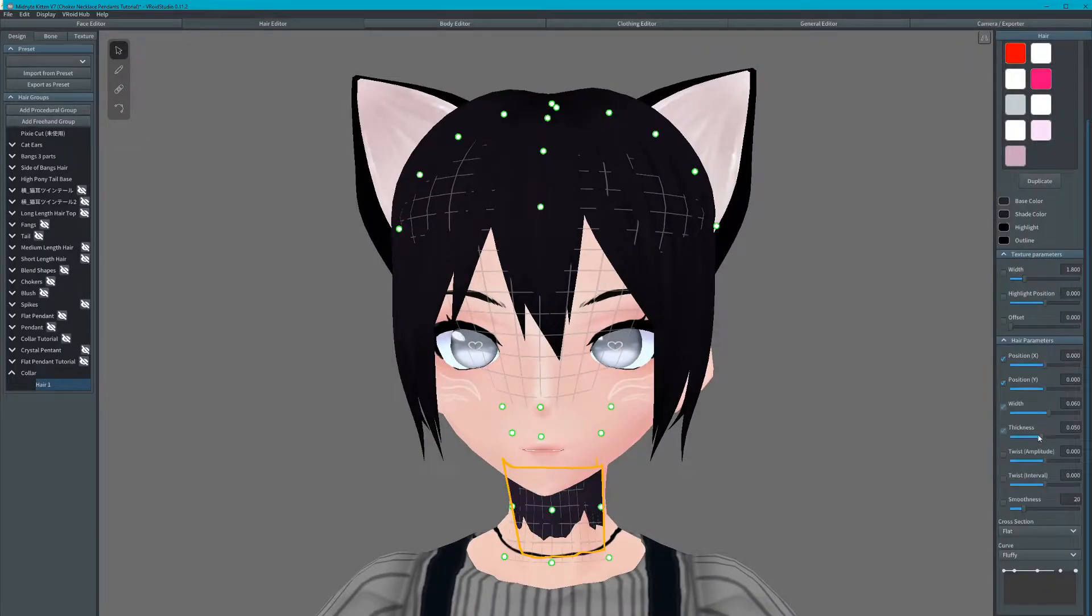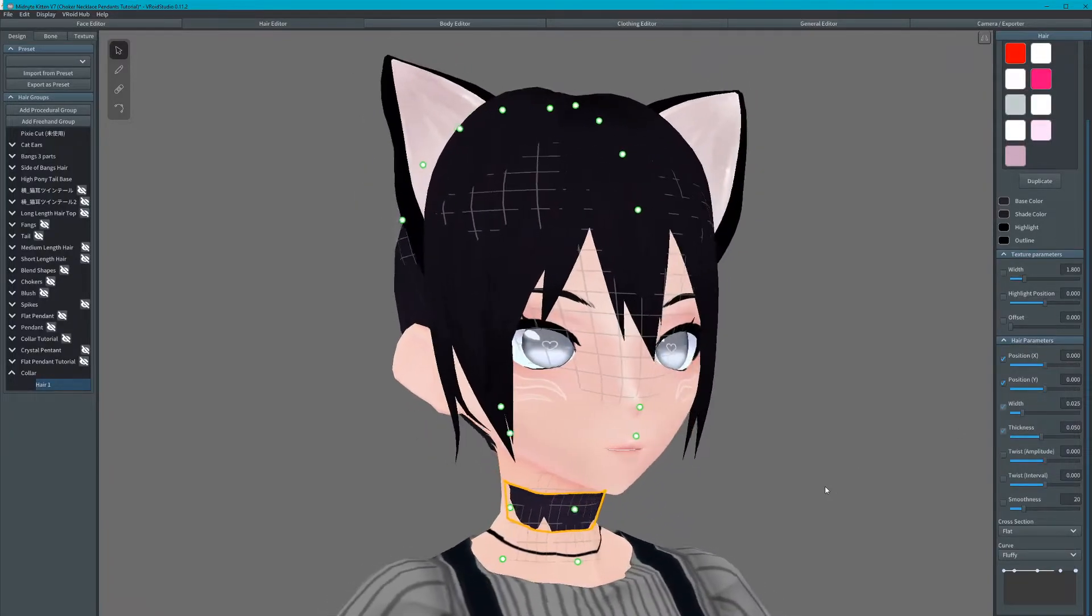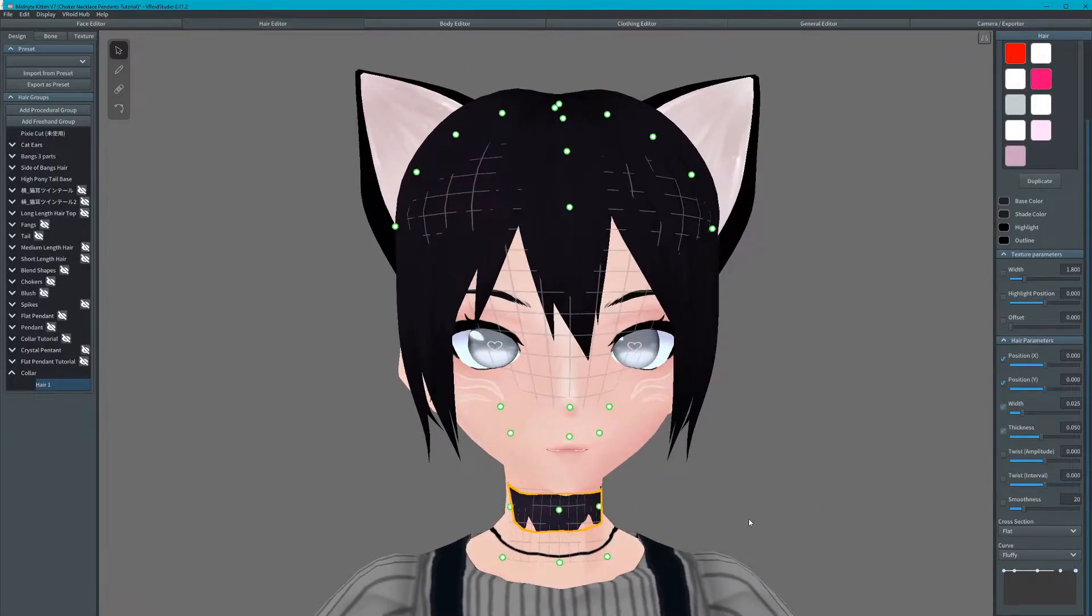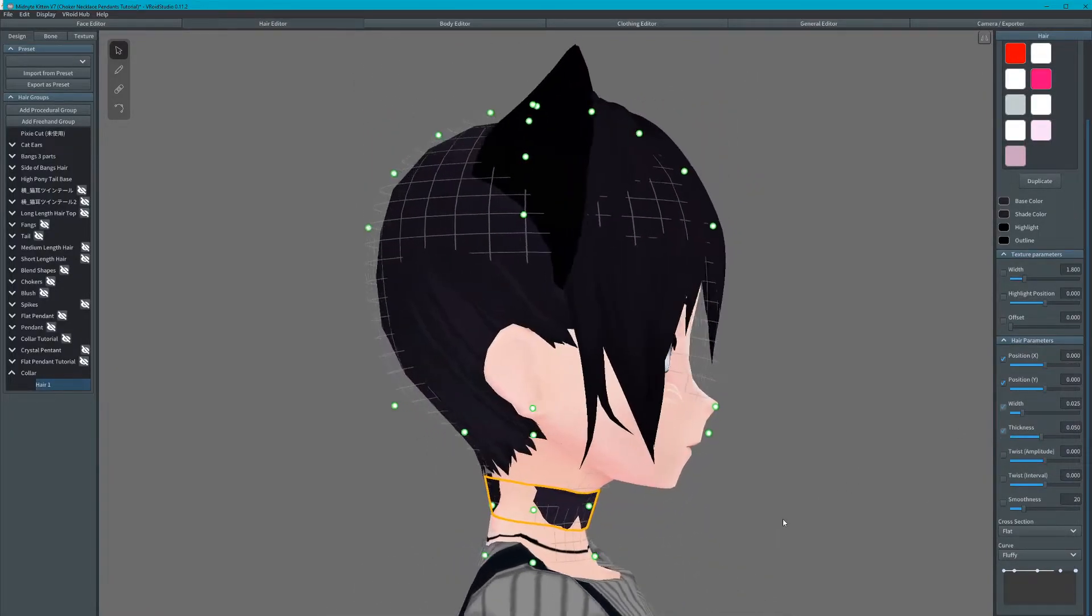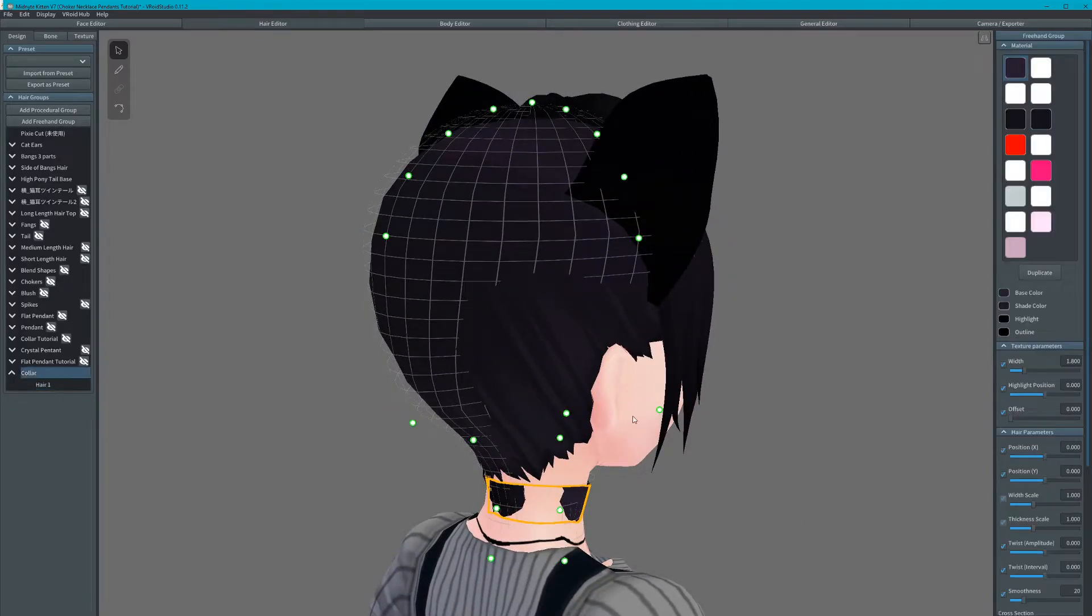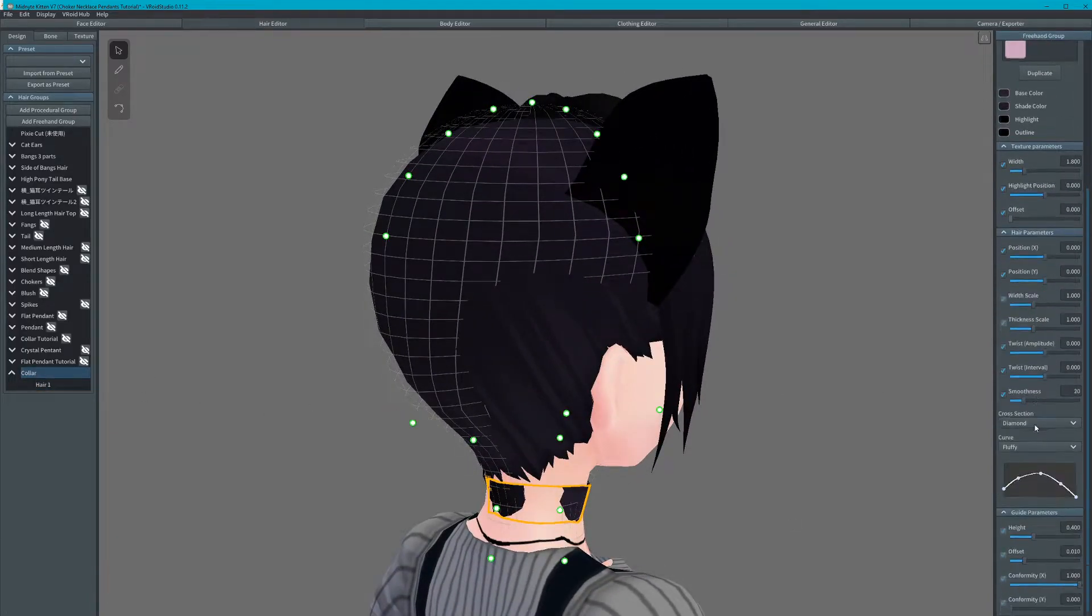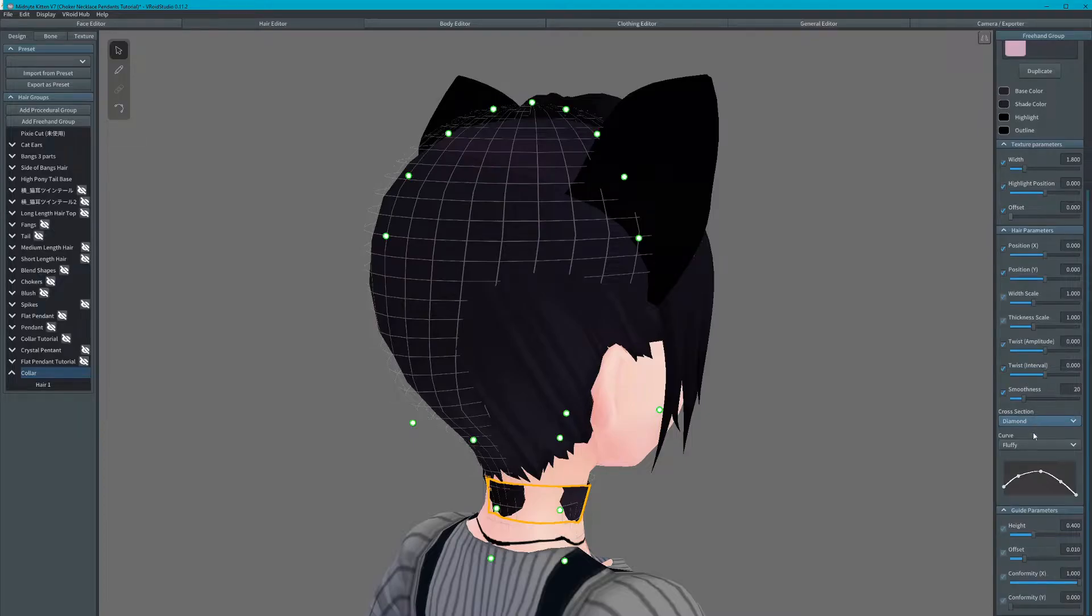Now I will reduce the width scale to a more preferable size. Offset the choker.